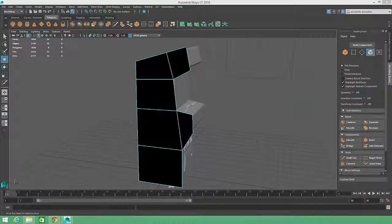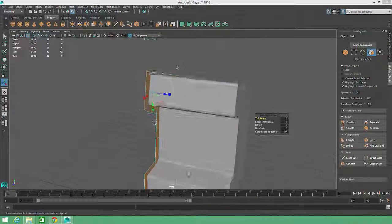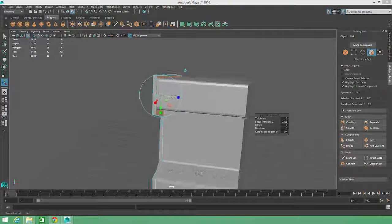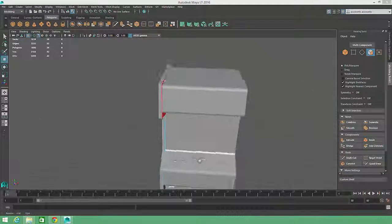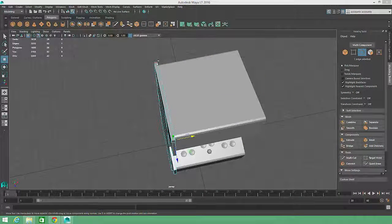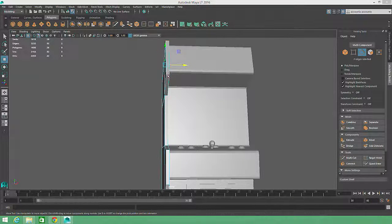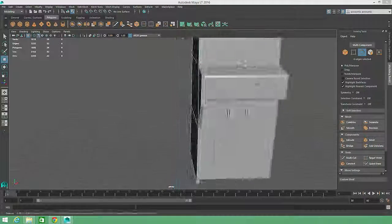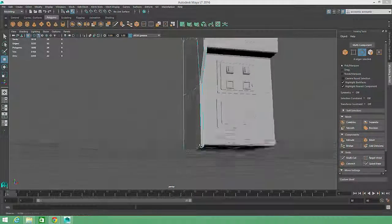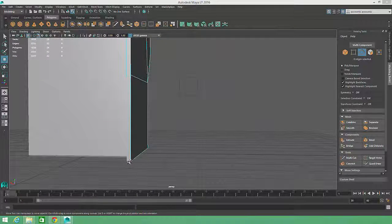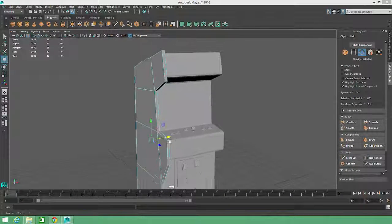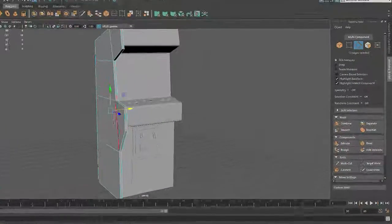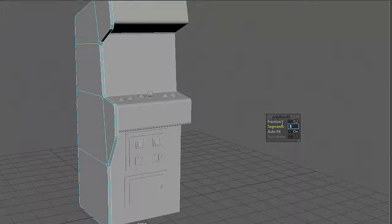With this panel profile shape complete, we'll give the panel some thickness by clicking on the Extrude button in the Modeling Toolkit. Then we'll round out the hard edges by holding down the Shift key to select all of the edges along the hard corners. Then we'll click on the Bevel button and adjust the Fraction and Segments attribute values.